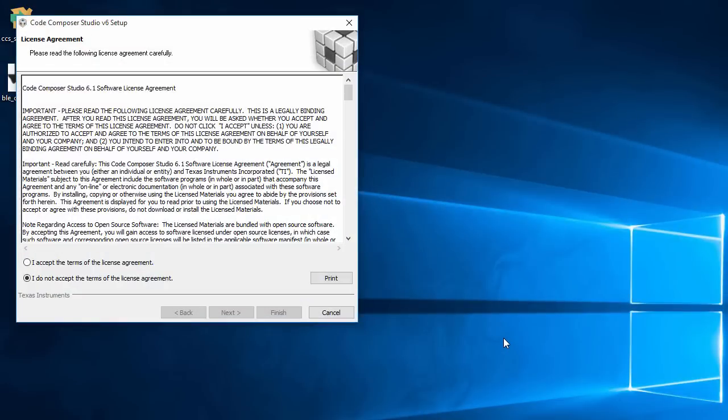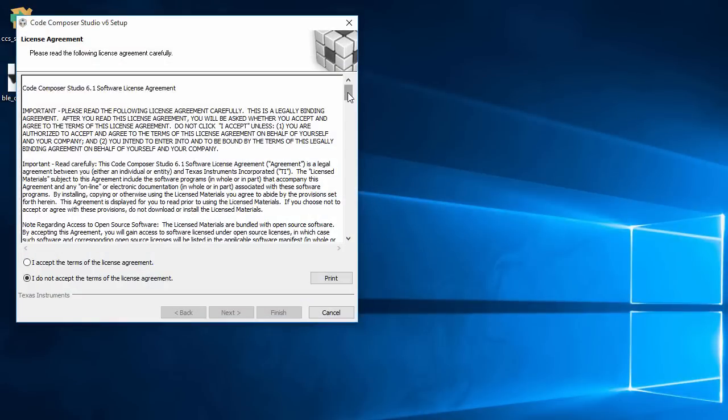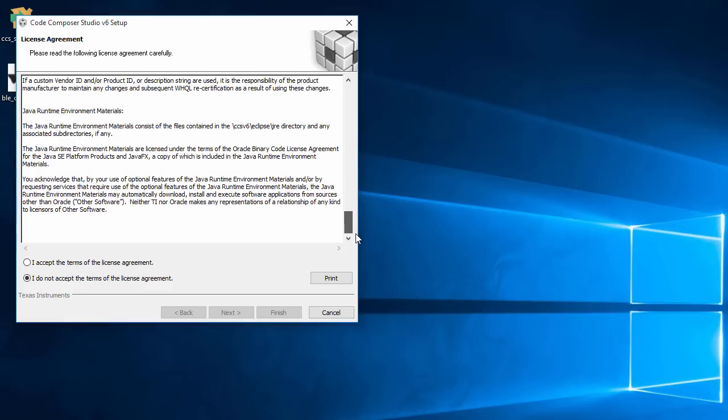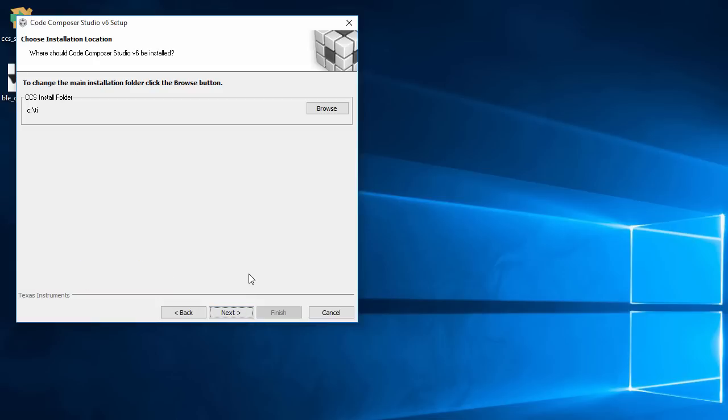Next, I'll carefully read the license agreement, hit the checkbox to agree to it, and move on. Next, I'll change the default installation location to something different.